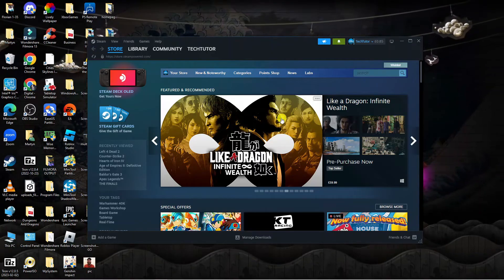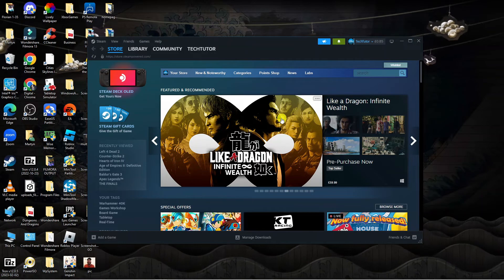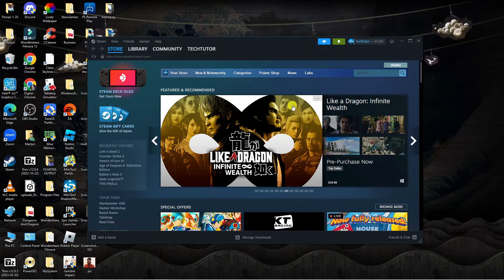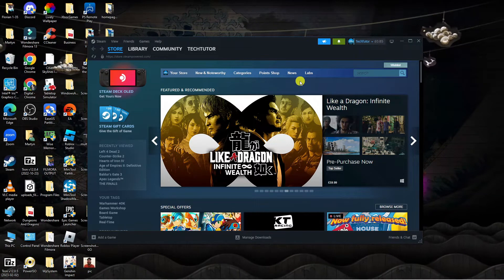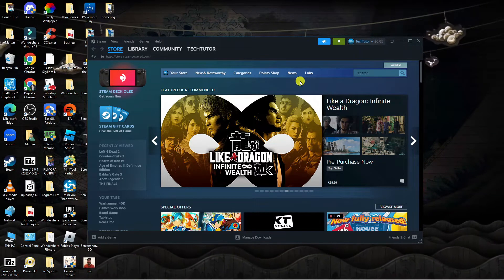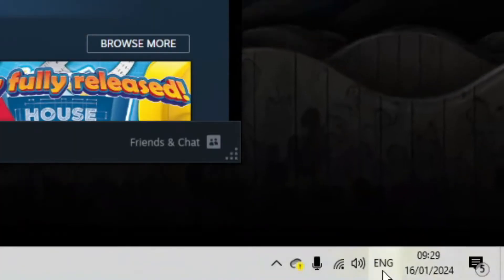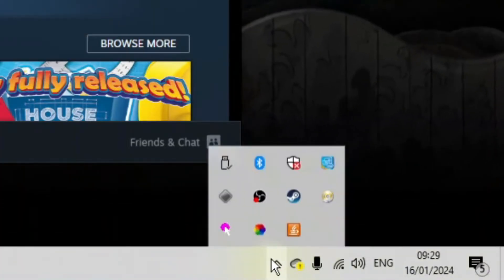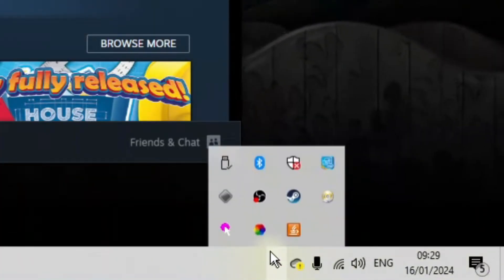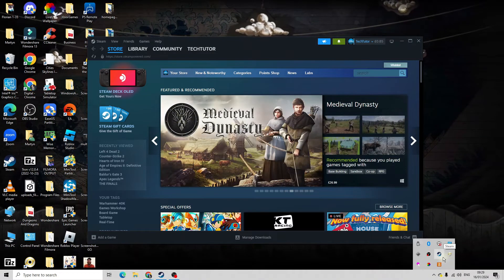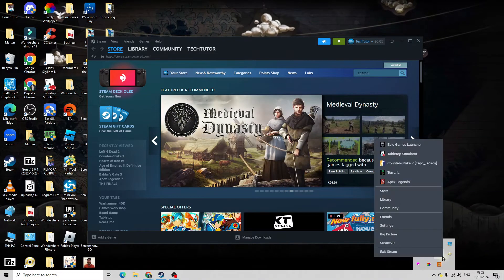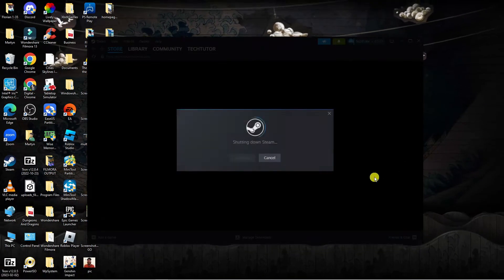The first thing I would recommend is restarting Steam. To do this, come down to the bottom right hand corner on your desktop and click onto the arrow to show hidden icons. Then right-click on the Steam icon and click exit Steam.